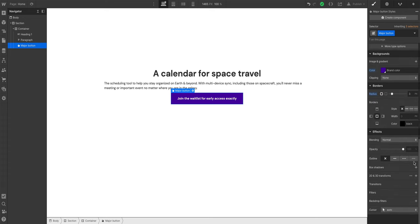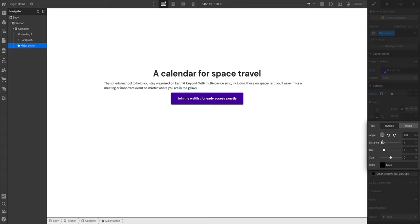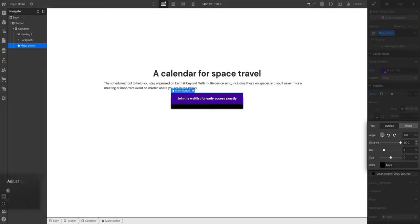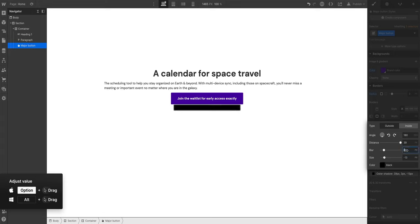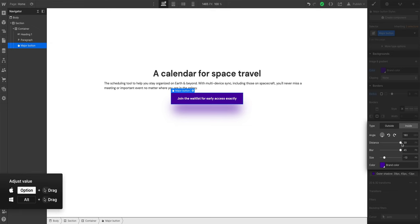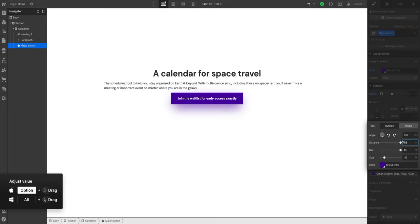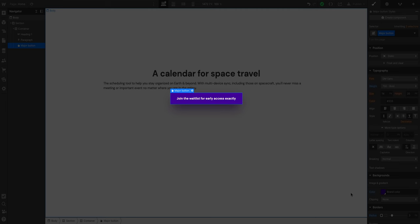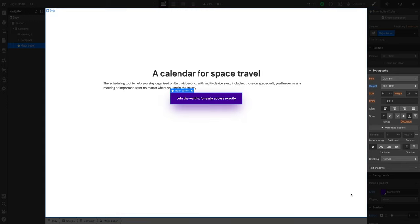We don't need that extra button right now — we can press delete. With the first major button selected, let's finish our styling. Let's scroll down and add a box shadow — a more modern shadow, around 180 degrees, with a big blur. We'll hold down option and click and drag to move it, decrease the size a little, and increase the blur dramatically. We'll set the same brand color for the shadow, and move the distance back to around 20.